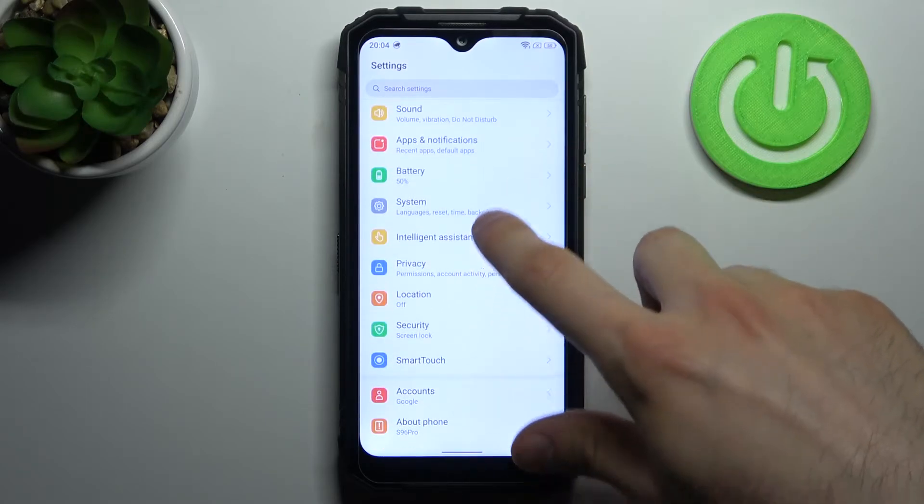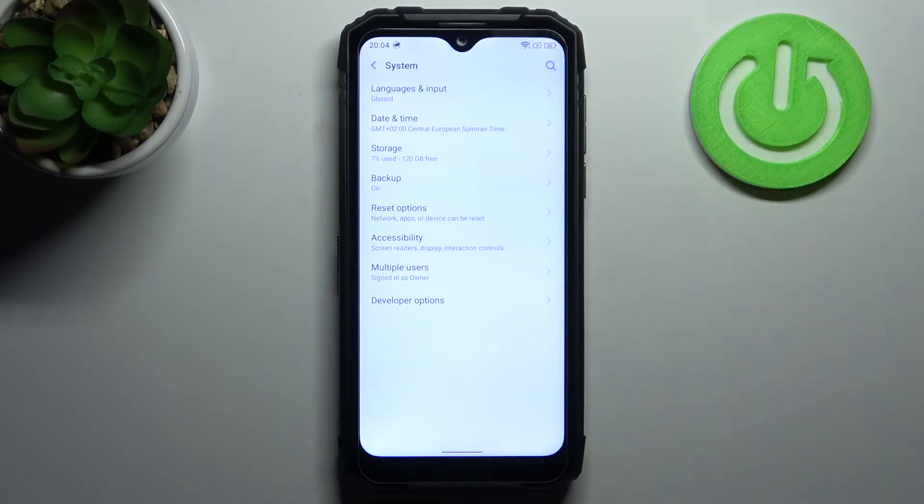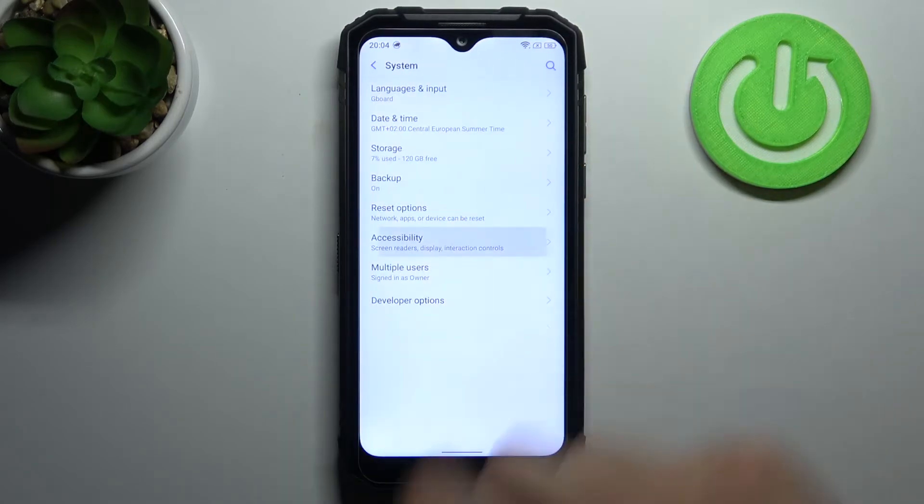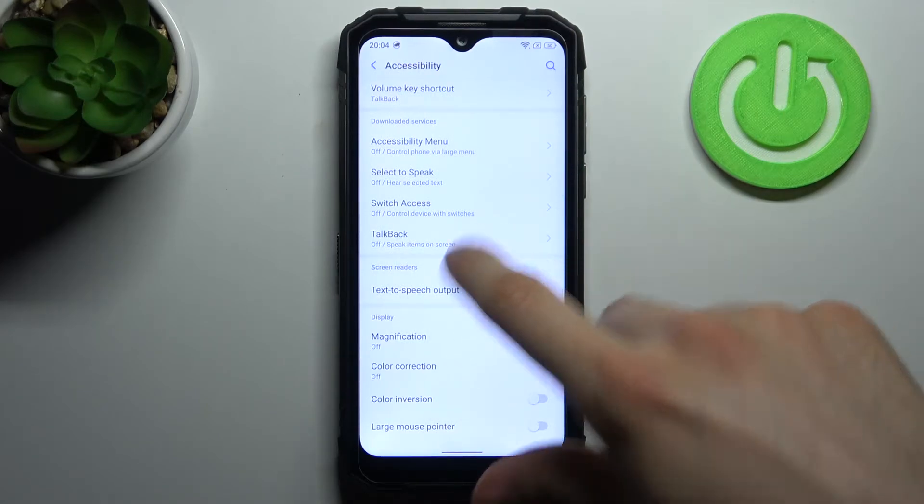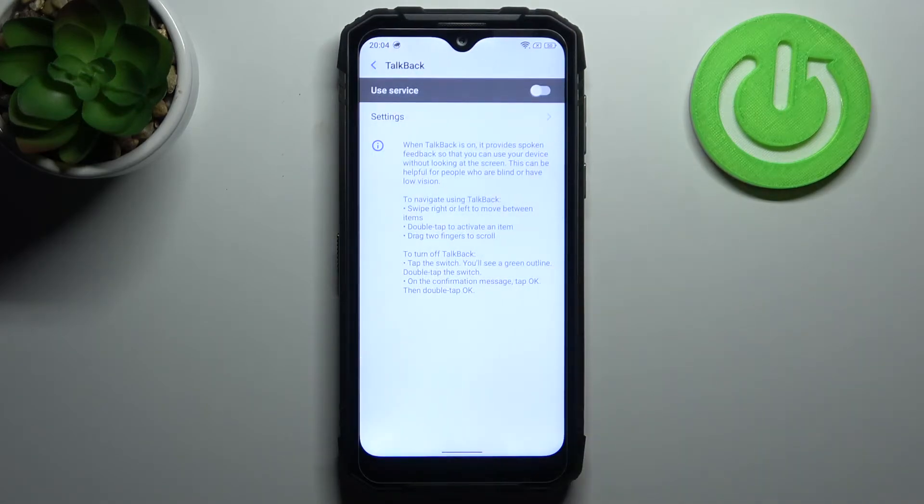Okay, so you have to go to the system section, then you have to go to the accessibility and here you have the talkback.